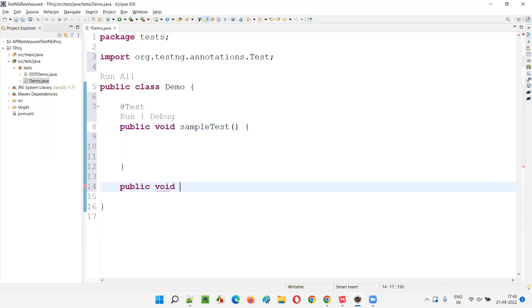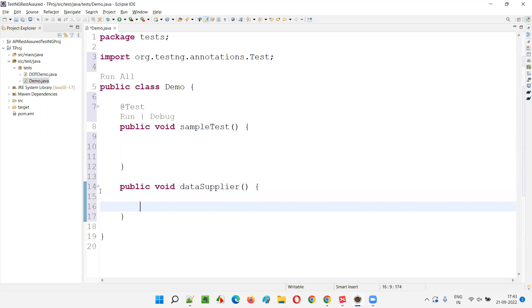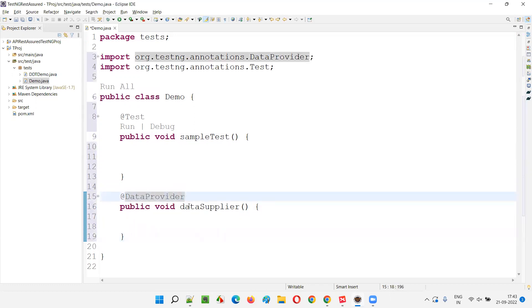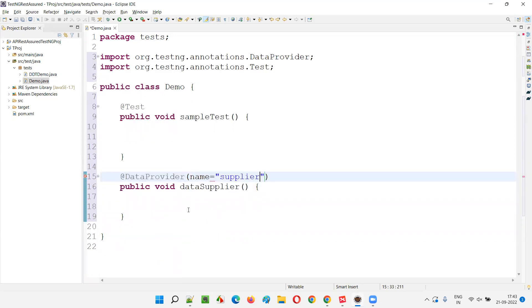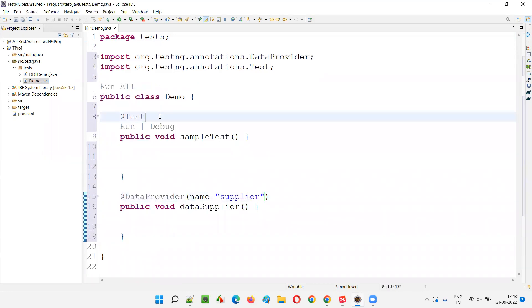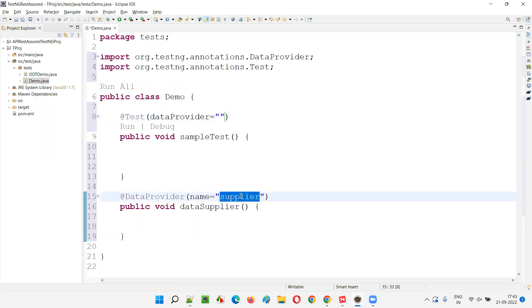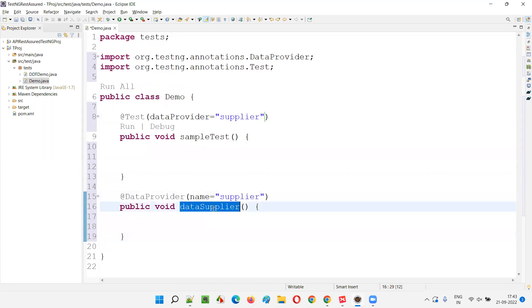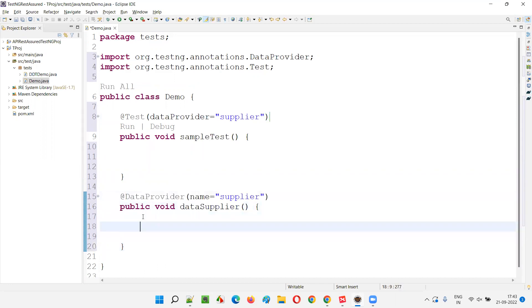Now let me create the data provider method - 'public void dataSupplier'. I'll provide the @DataProvider annotation so it becomes an official data provider that can supply data to the test method. I'll name this data provider 'supplier'. And in the test method, I'll use the 'dataProvider' attribute and give it the name 'supplier' so this test method will receive data from the dataSupplier method.